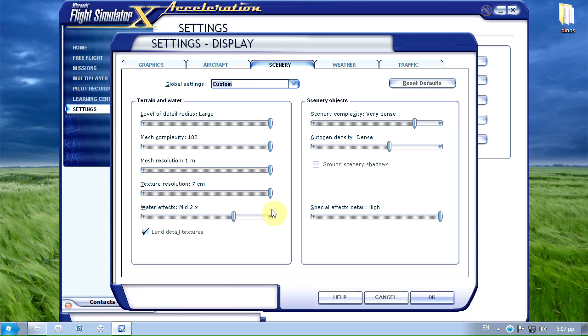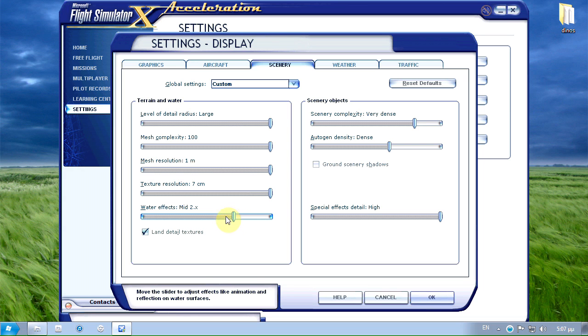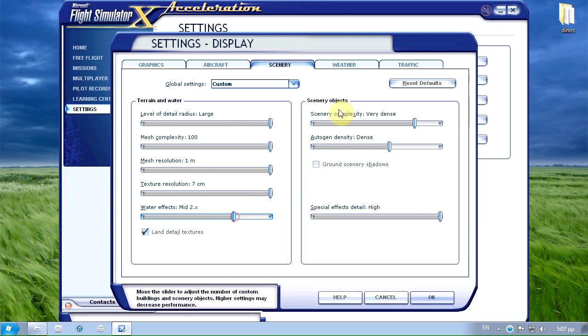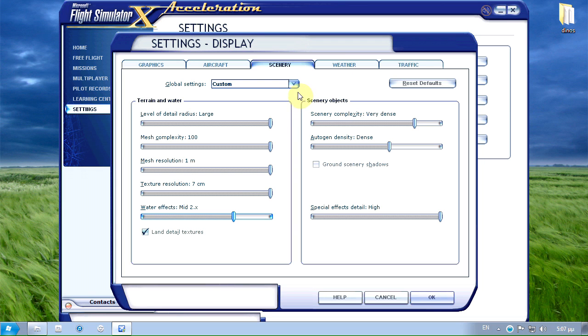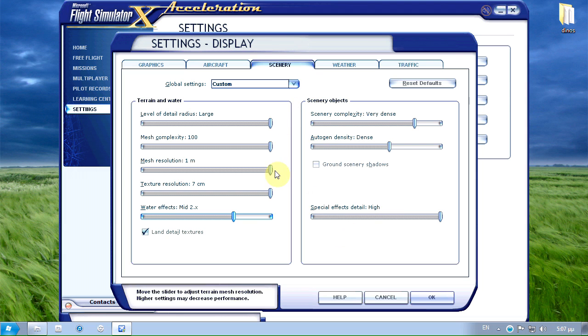I have everything set to max here. But I'm kind of using low water textures so you can put this bar over here to low 2.x or mid 2.x. Keep in mind that if you don't have a capable graphics card that can sustain these settings then you should definitely lower your mesh resolution and your texture resolution for higher FPS.